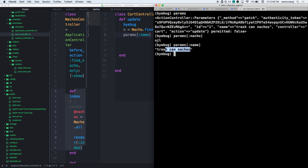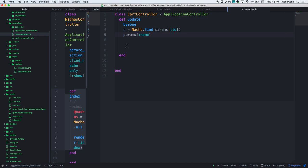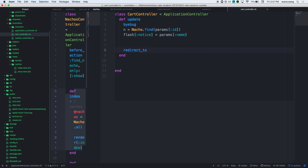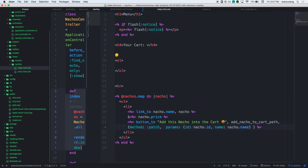Inside my cart controller, I need to find the nacho based on the ID I just sent across. This gives me the nacho object. I have params at a key of name, which gives me the nacho name. How can I let the user know what happened? I want to use flash - flash at a key of notice. I want to get away from errors because flash can be used for anything. Then redirect to the nachos path, which is the nacho index.